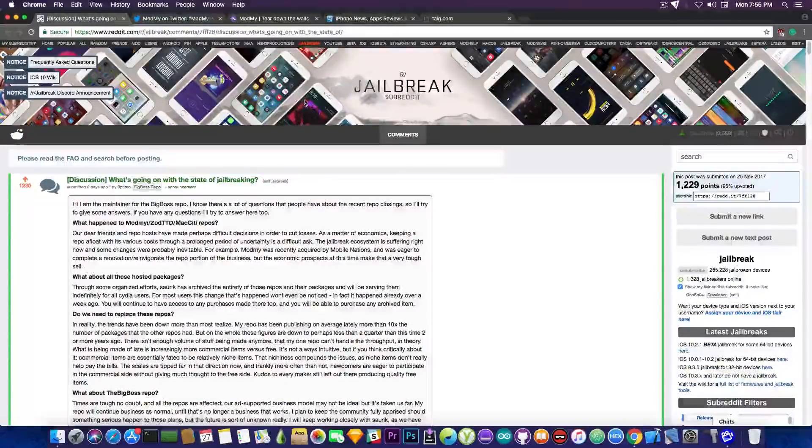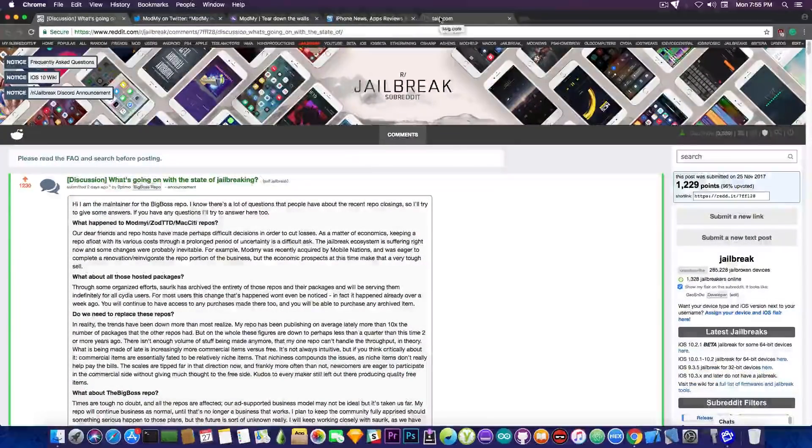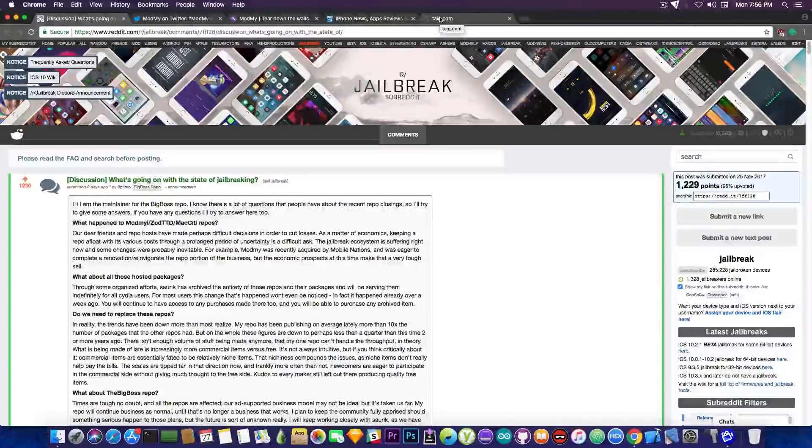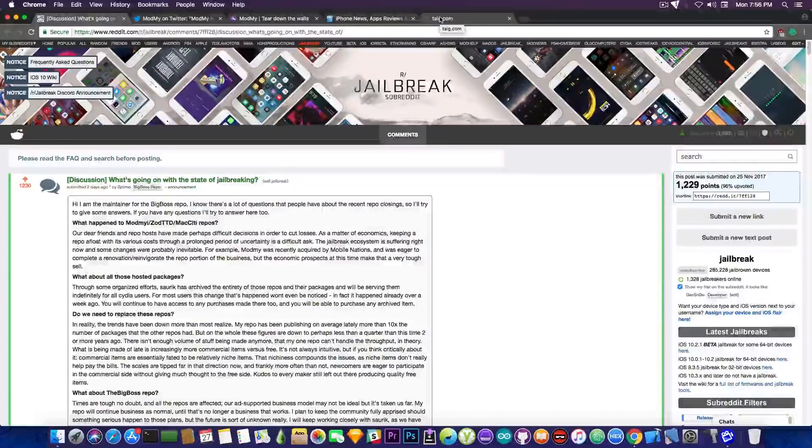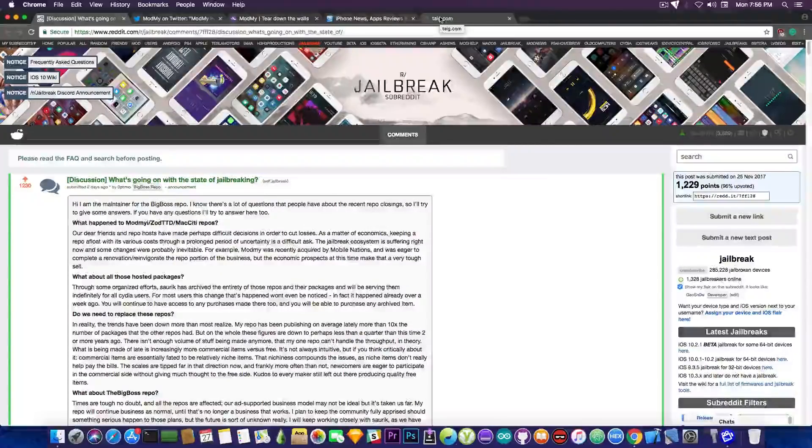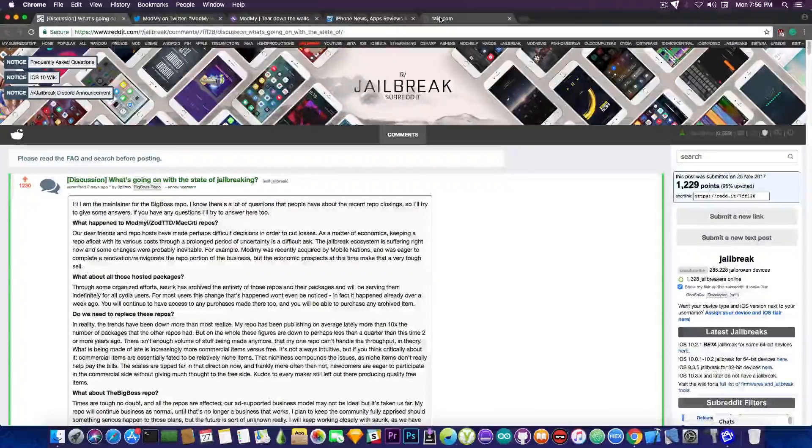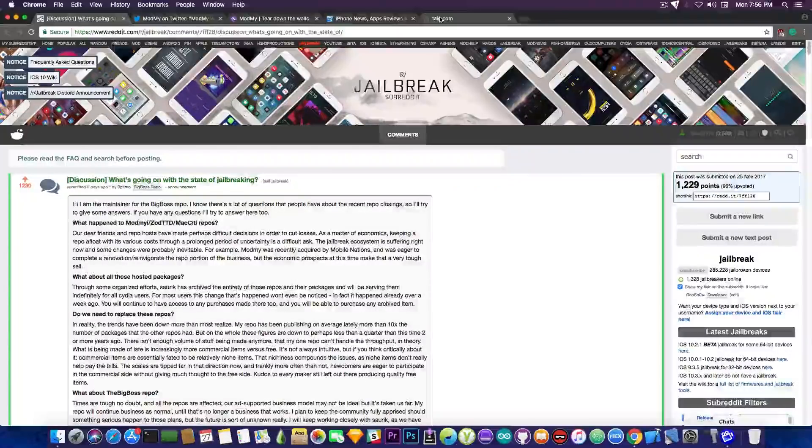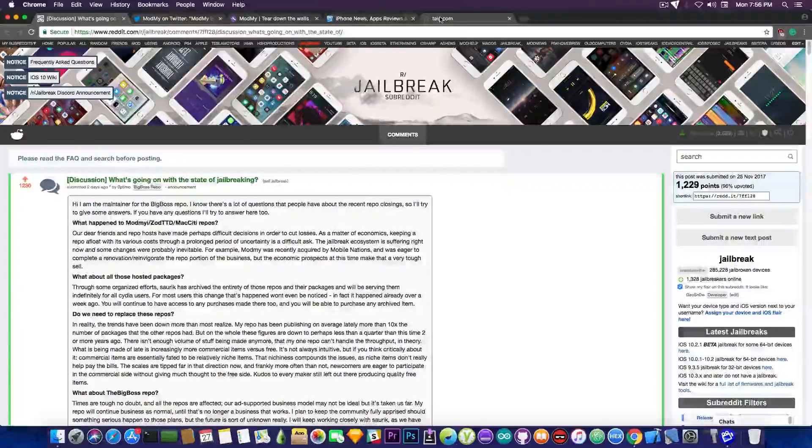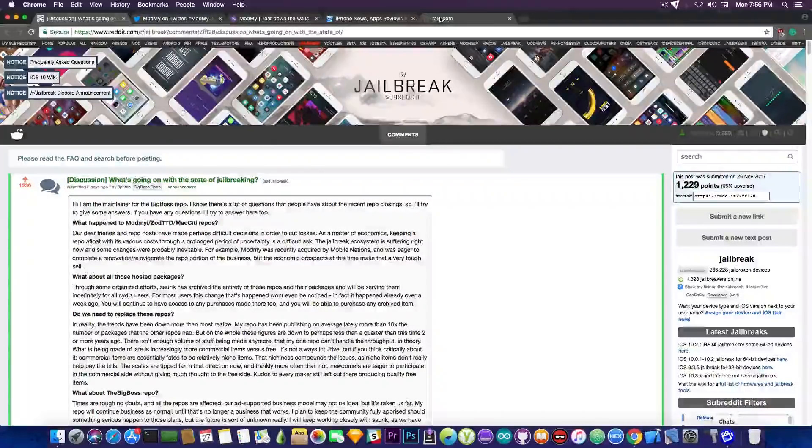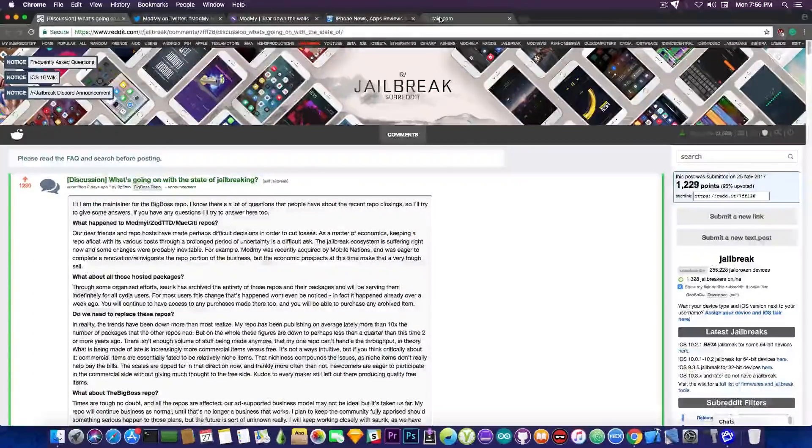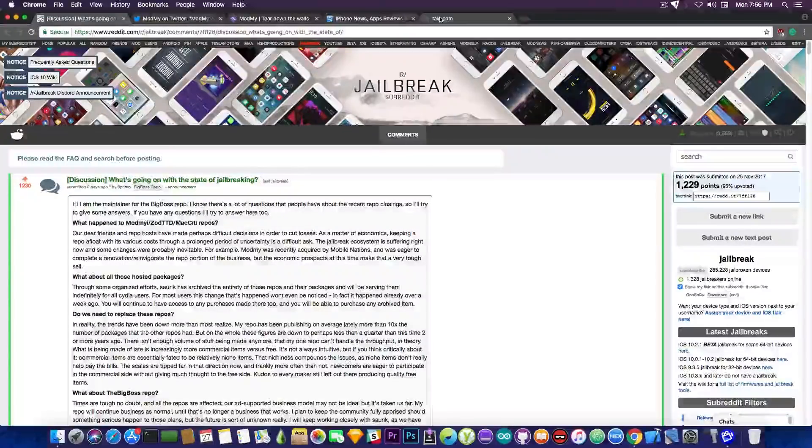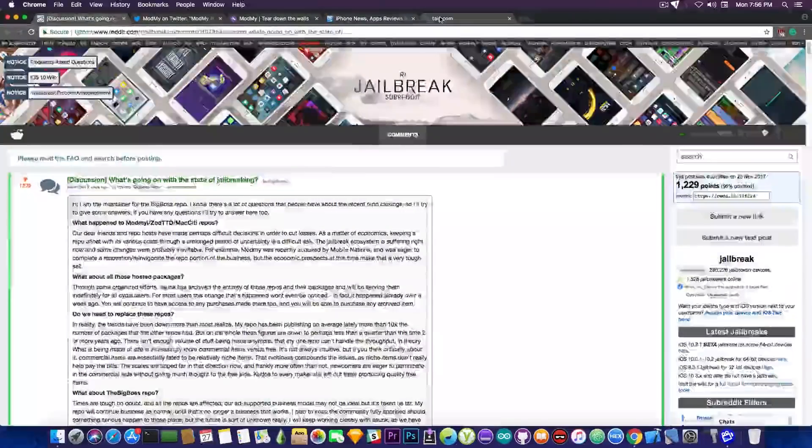Now that's pretty much what I wanted to talk about on the repo type thing drama. Yes the ModMyi and MacCity repo and ZodTTD are now archived and that's unfortunate it's bad to see them go. As I said I've been working for ModMyi for a couple months and it's been a very very nice experience to be able to work for one of the oldest if not the oldest repo in Cydia but yeah it is simply not feasible anymore.